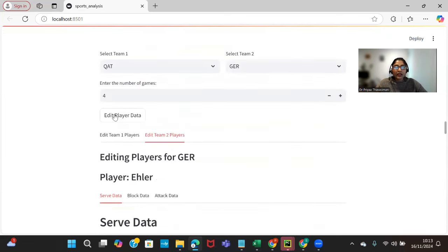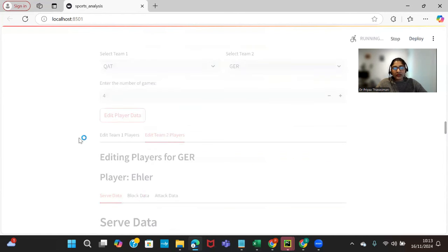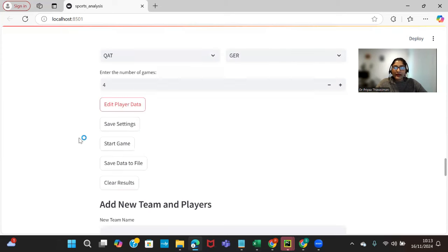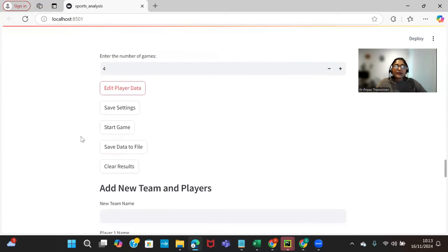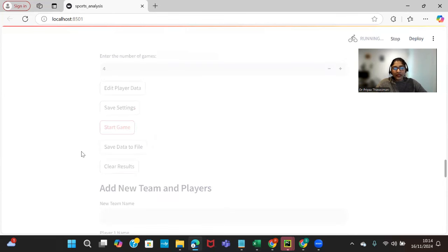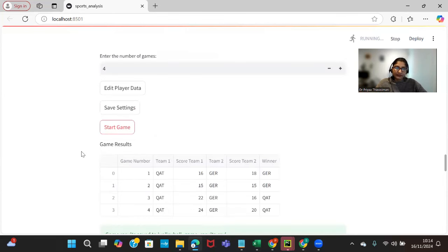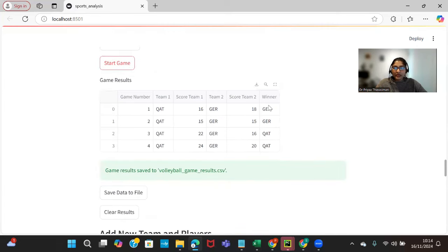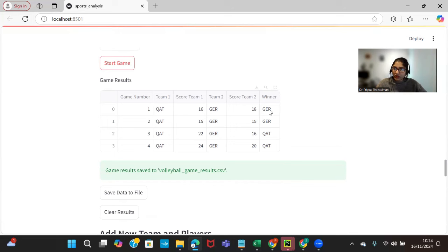We can also close this once we have set it. We are just closing the window so that it will hide everything. This has now saved the settings already and I'm going to start the game. This is going to simulate four different games with different teams and different players. Here is the winner: GER and Q80. For the first two games it's going to be GER as the winner.